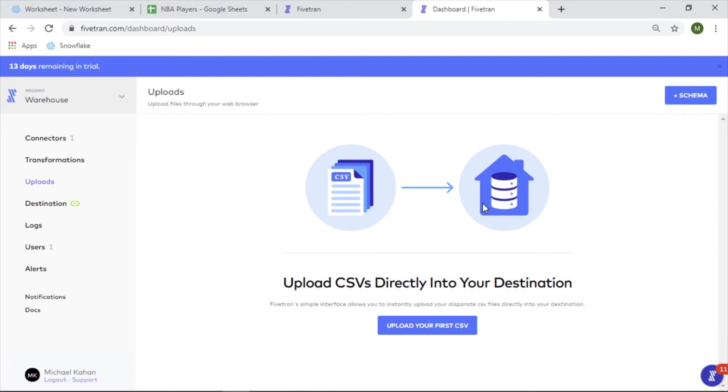setting up a trial account, connecting to a Google Sheet, and confirming that we can actually load that data into our Snowflake environment. So on this one, I want to take a look and just see how this works. Let's give this a shot.